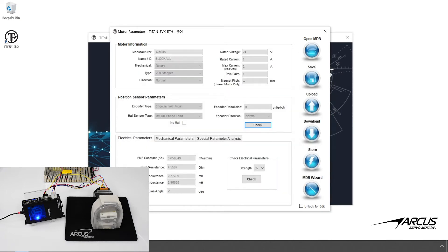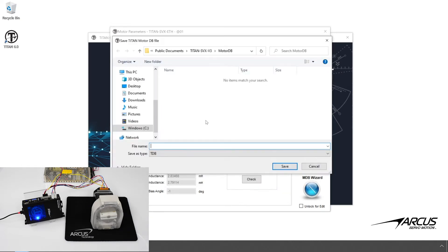Save the parameters to the database files so that we can reuse the database when using the same motor with other Titan controllers.